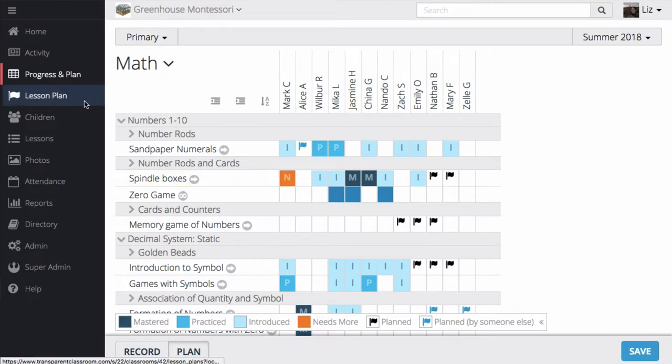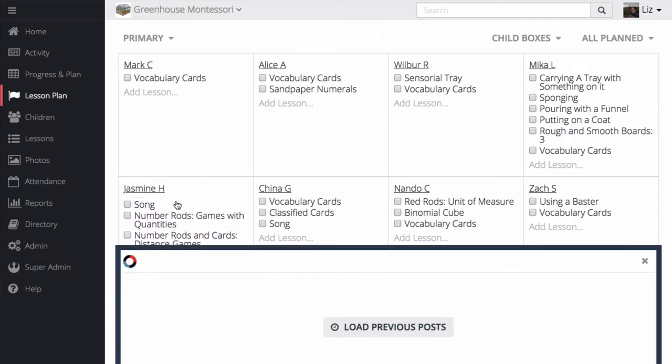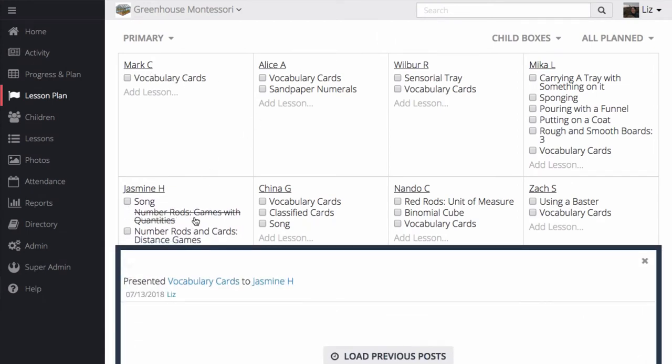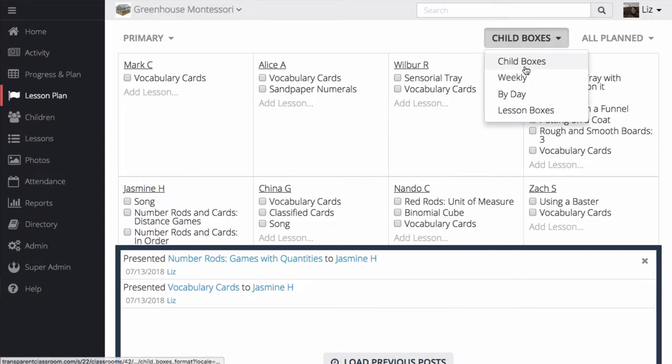The first lesson plan layout we're going to look at is called Child Boxes. Here, I can see the lessons that I have planned, and if I check them off, they'll be marked as presented. I can also add more lessons. There are four lesson plan layouts that you can choose from.